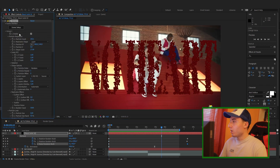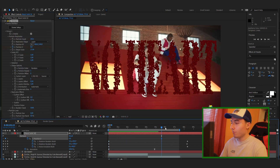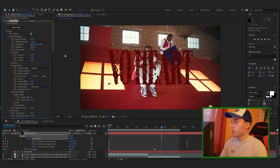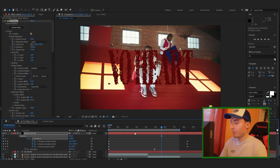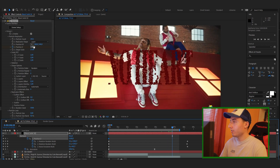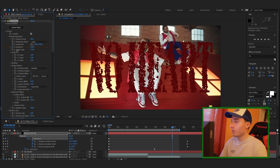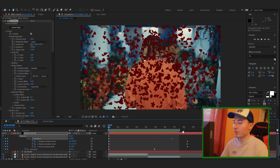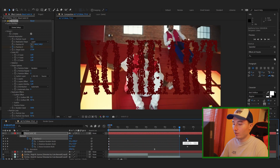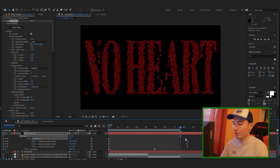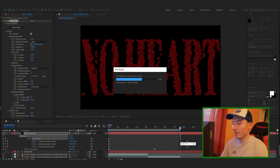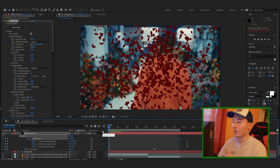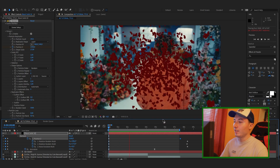We can also go back to Group 1 and keyframe the Z Position. Start a keyframe and have it come towards us — set it to 1500 in the beginning and then drag it up towards the end. That looks really good when it's moving a bit. I'll drag this all the way out to the second clip so it doesn't stop as drastically. Yeah, that looks really good.